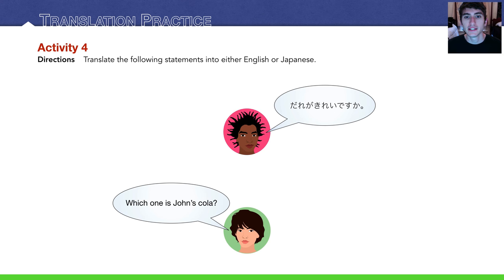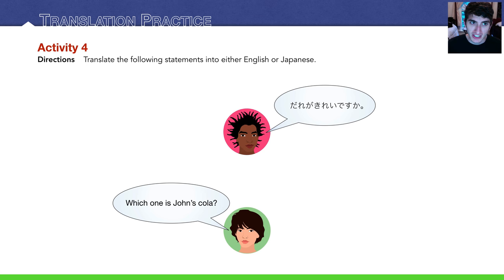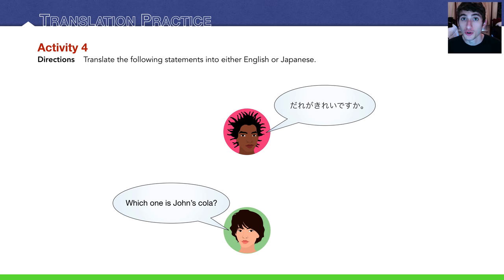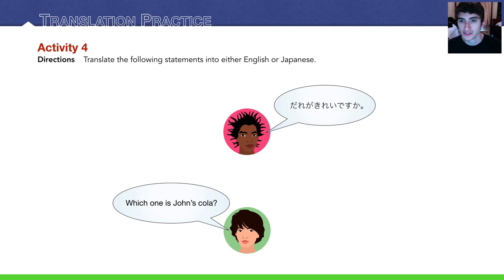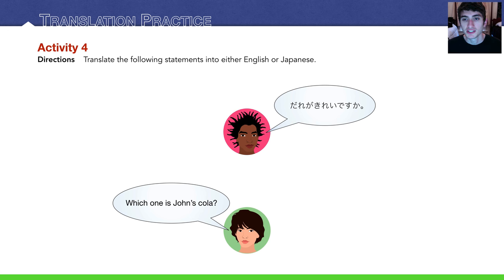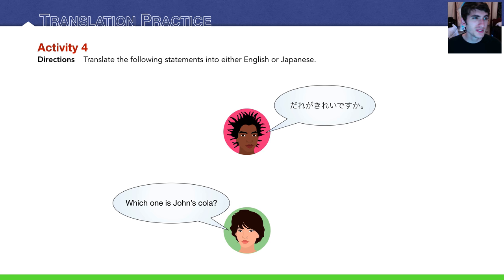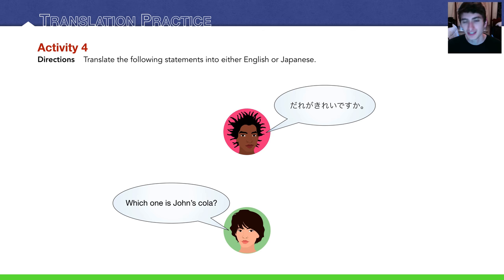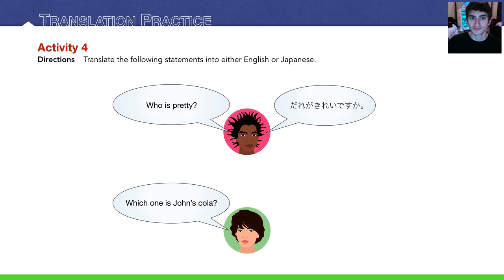And now our translation practice. Translate the following statements into either English or Japanese. Pause the video, try it on your own. And I'm going to reveal the answers right now. The top guy says だれがきれいですか? Who is pretty?